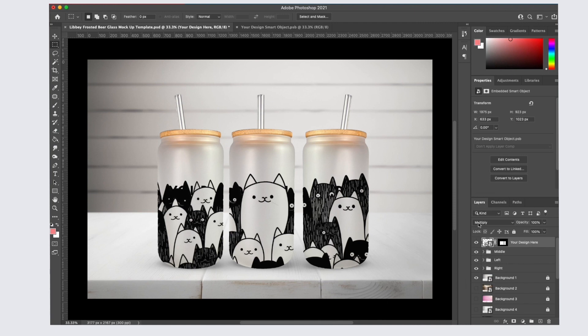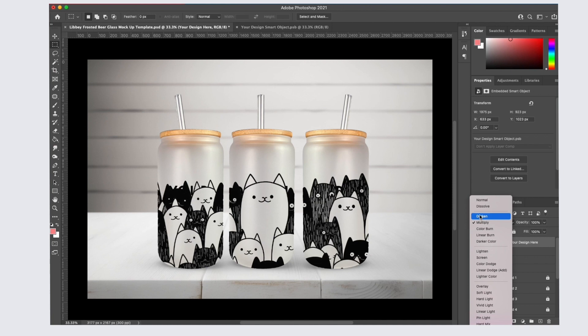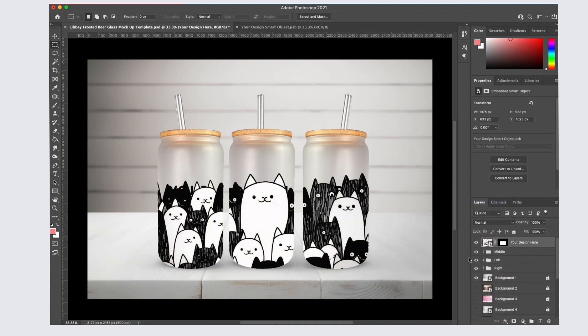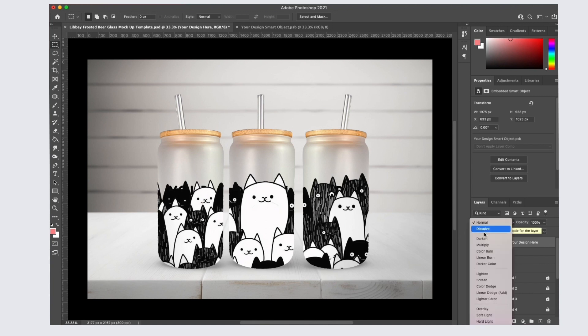If you notice, the white areas are transparent because this top layer is set to multiply. If you would like the white areas to show up as white, you can change the blend mode back to normal.